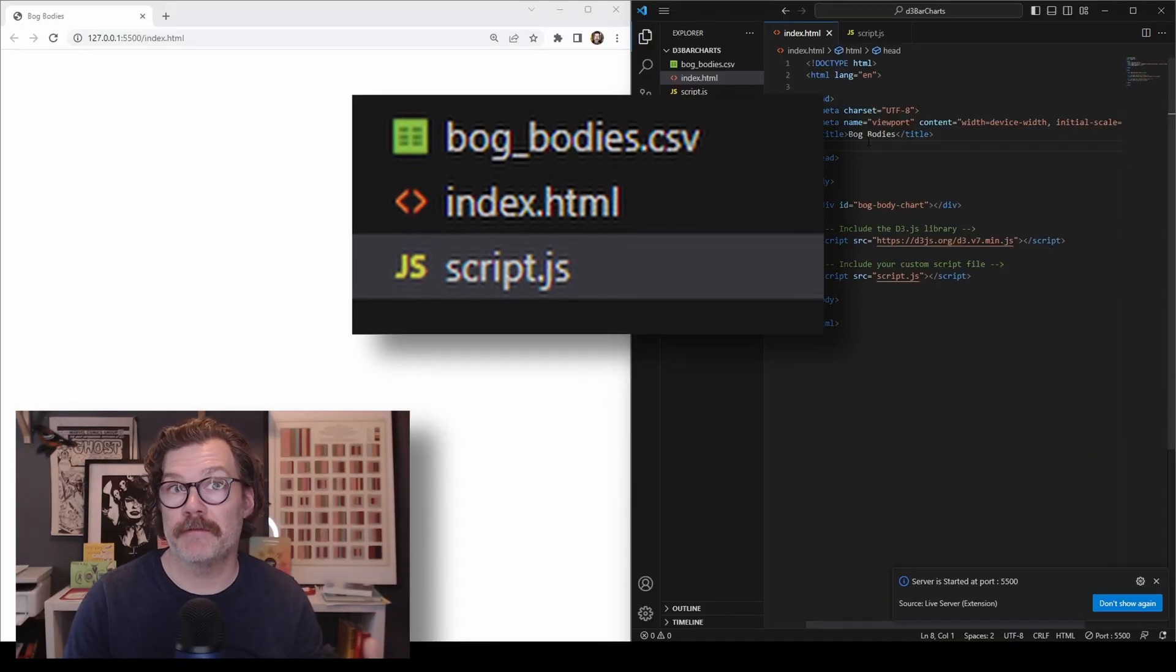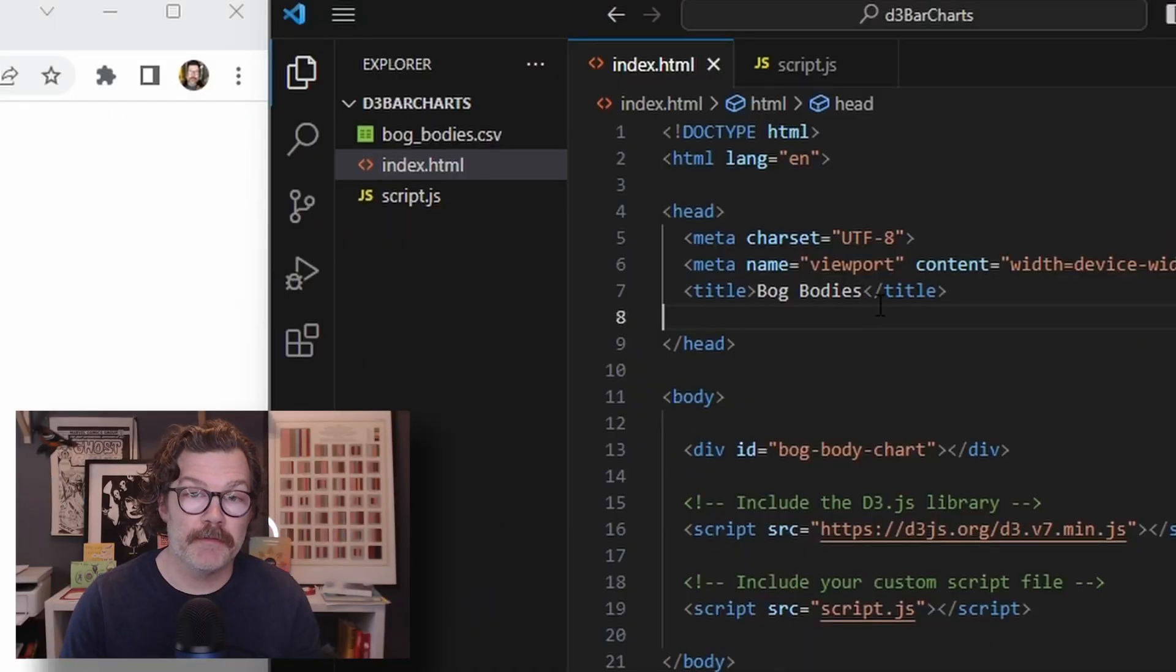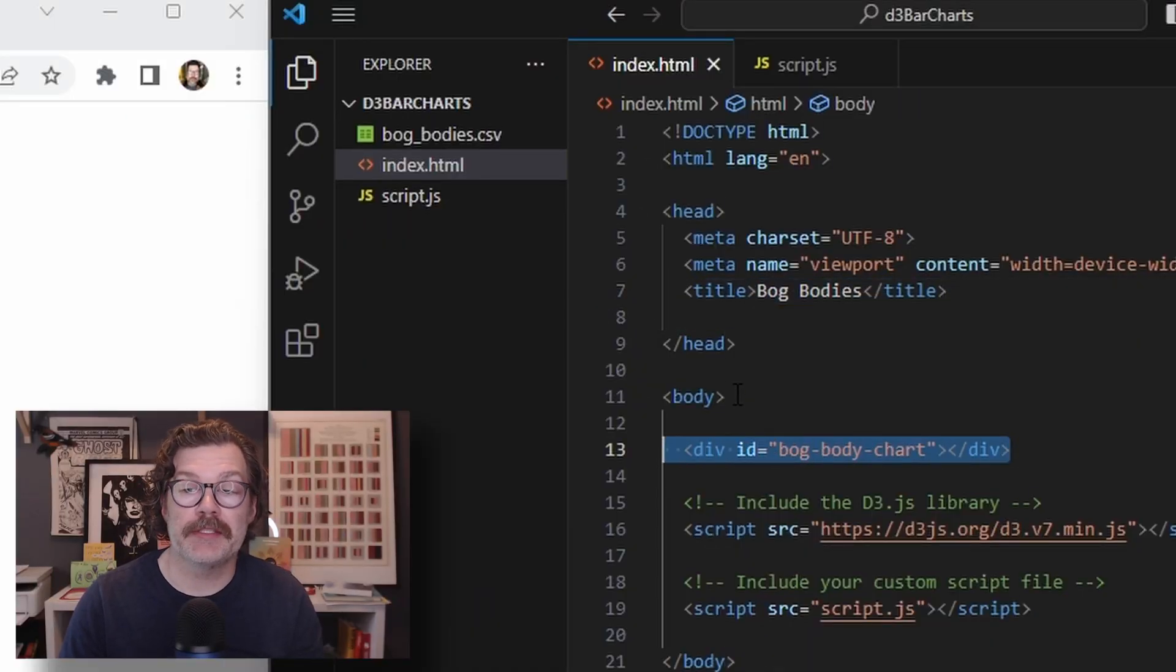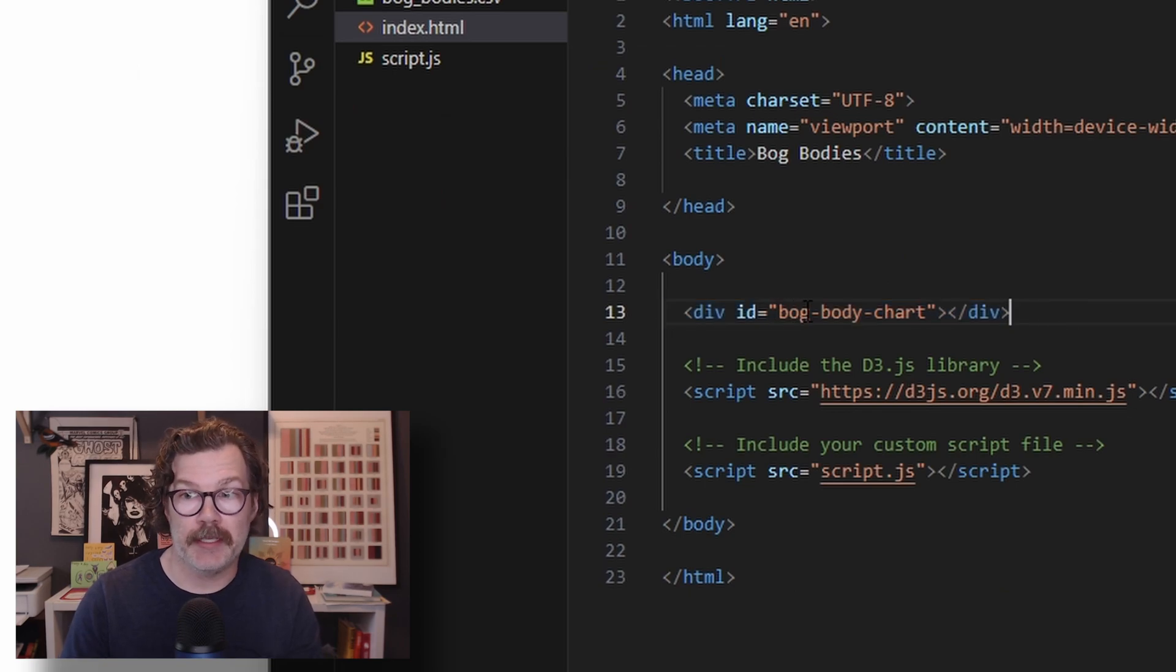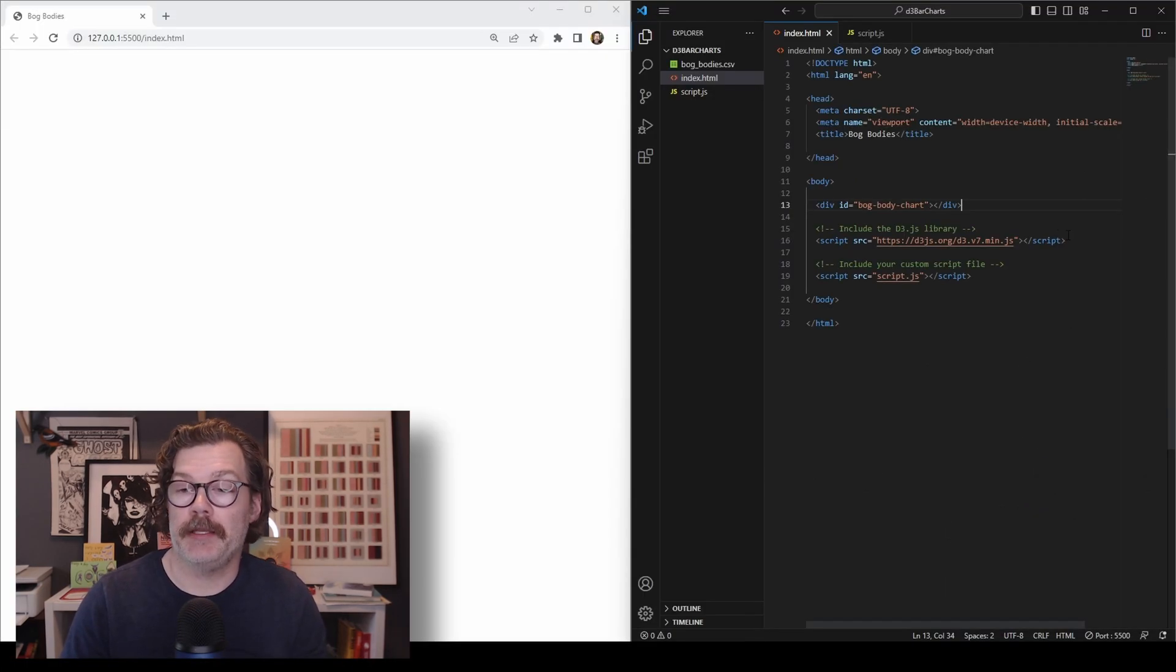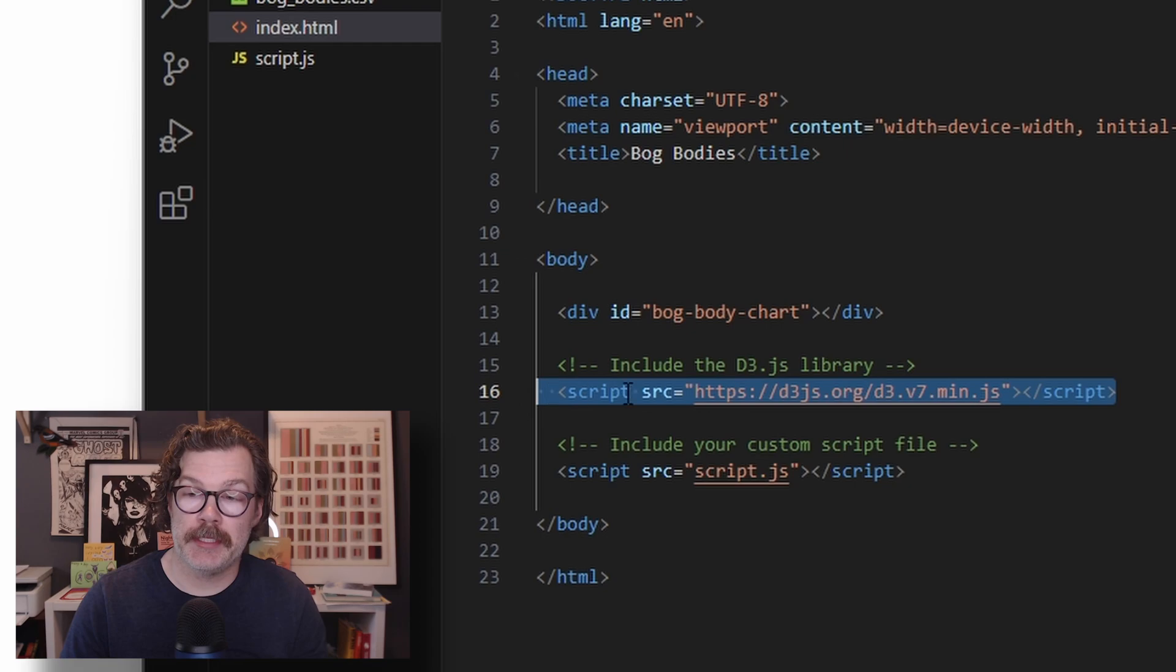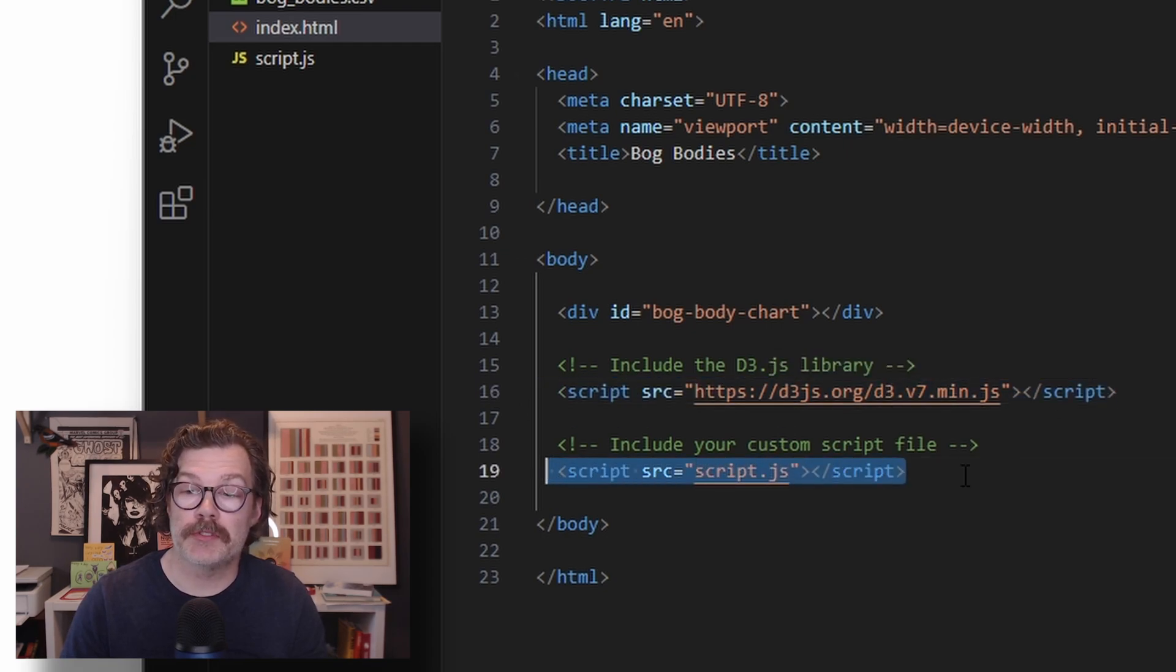All the files you'll need to follow along or to get this viz are included in the description below. Your HTML file should have a title, and inside the body, you'll need to add a div ID and give it a name. I've called it bog body chart. And then, in a script tag, you'll need to call the D3 visualization library, and then also the script that we'll be making today.